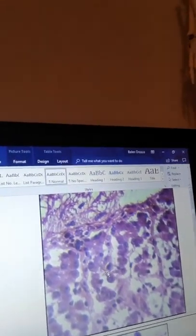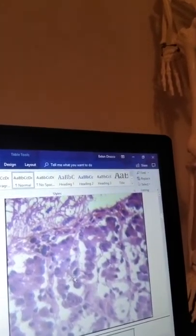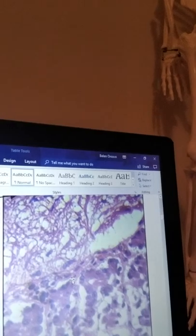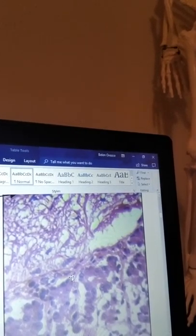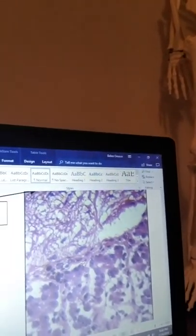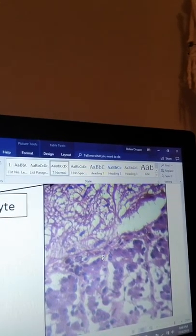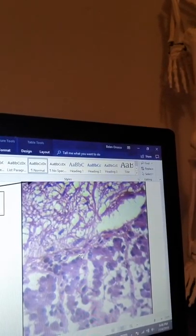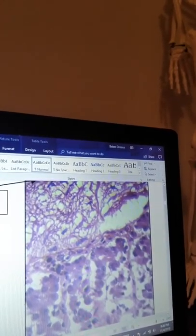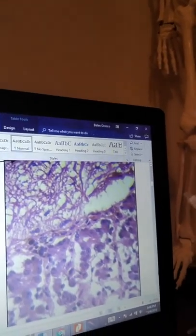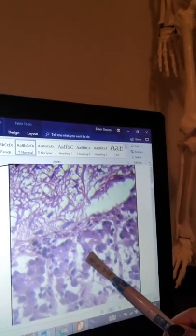For me the basophil was more like a reddish tint to it while the acidophil was more blue violet. So I found the acidophil right over here, right there.